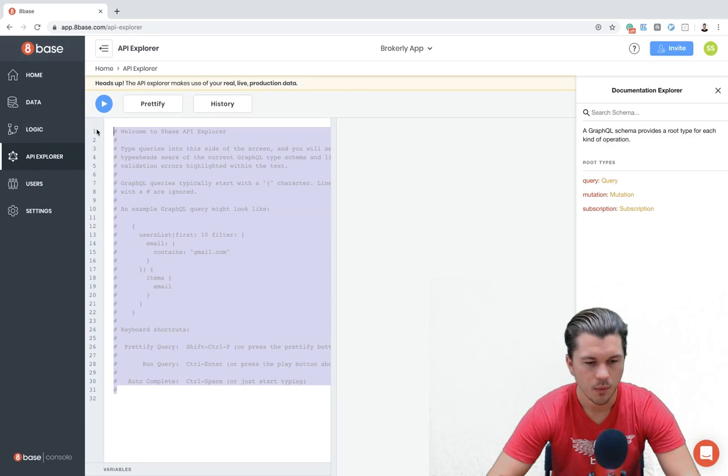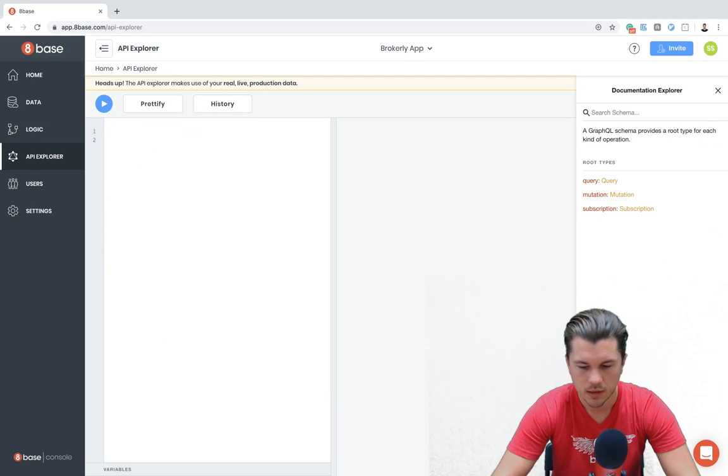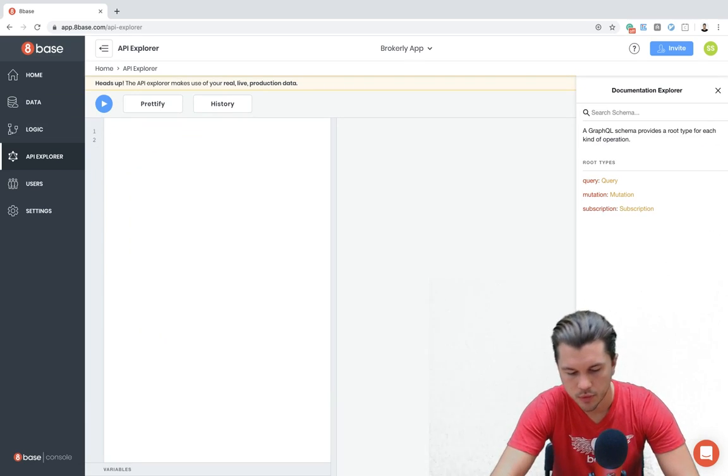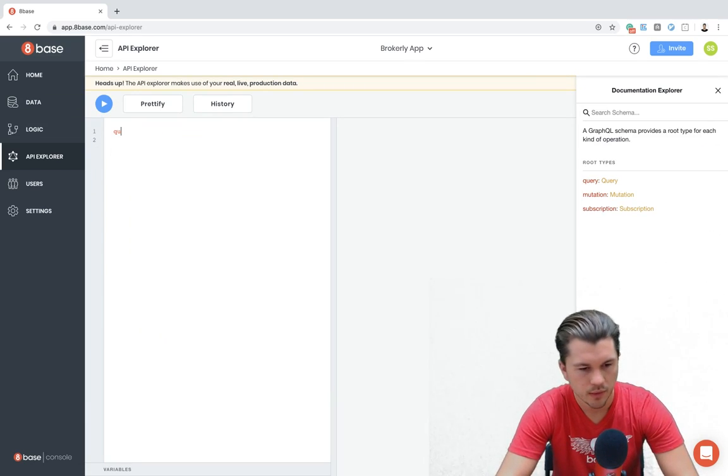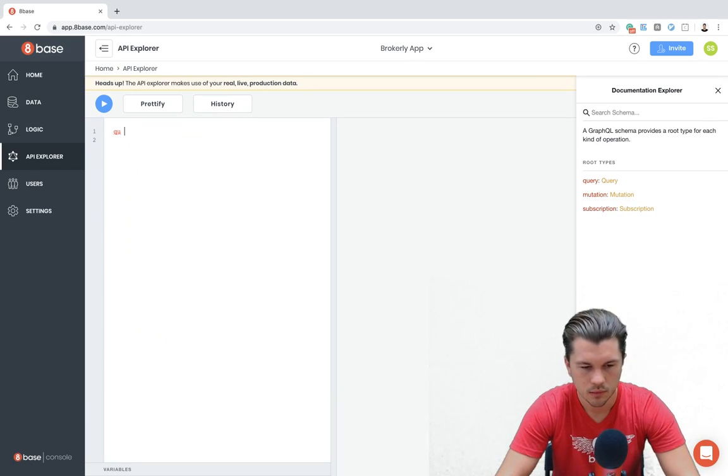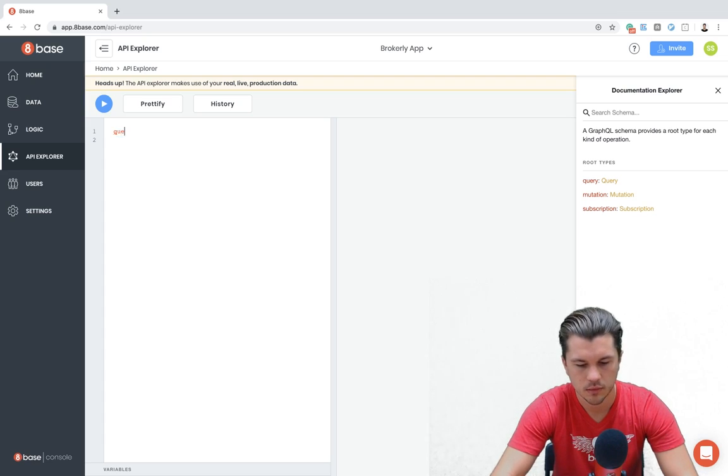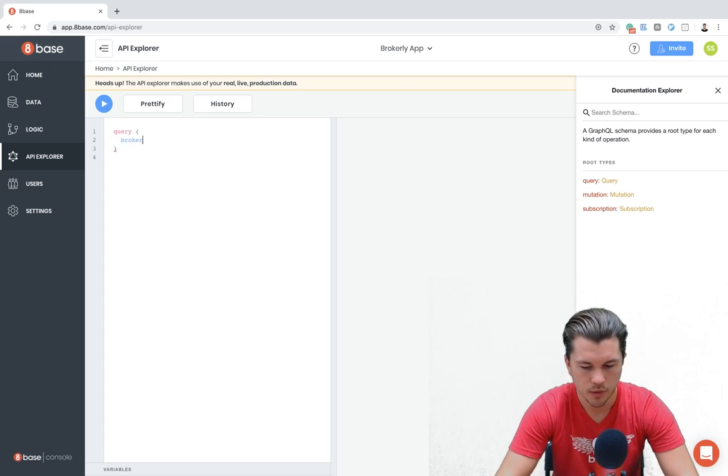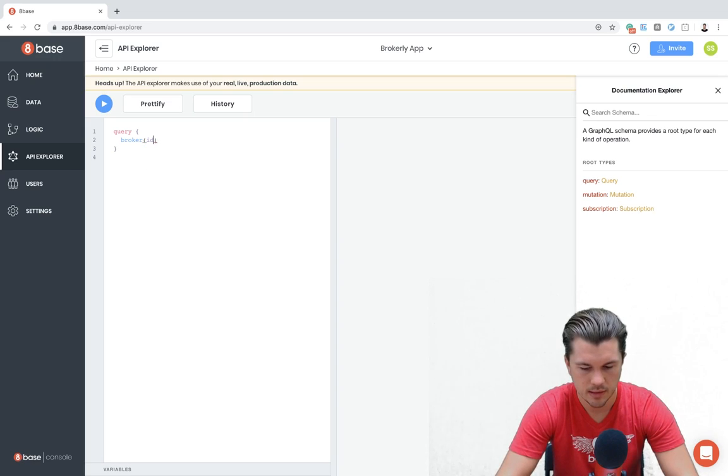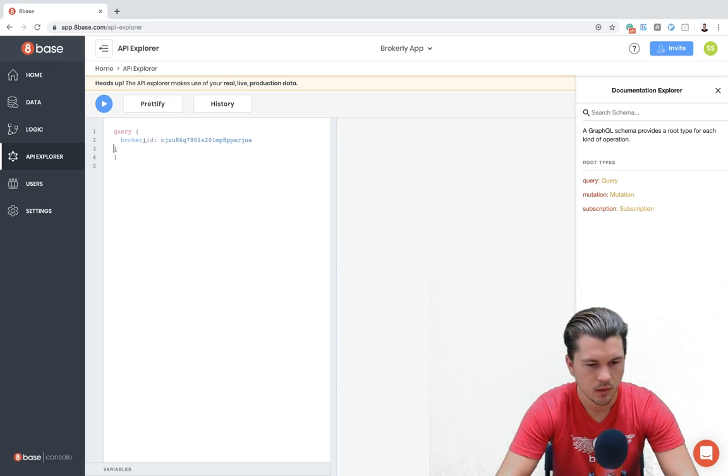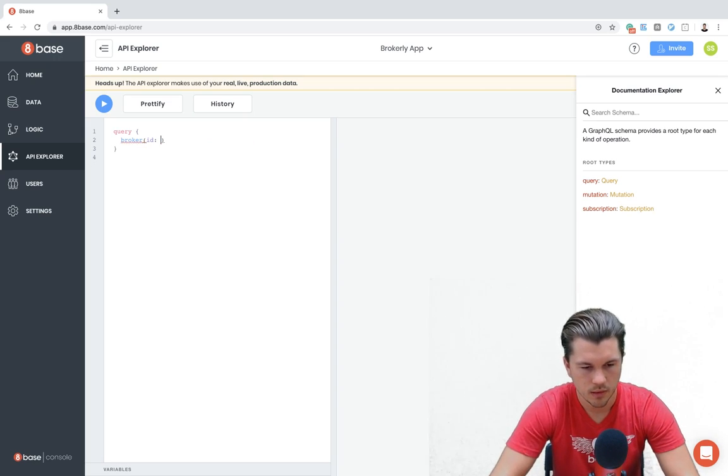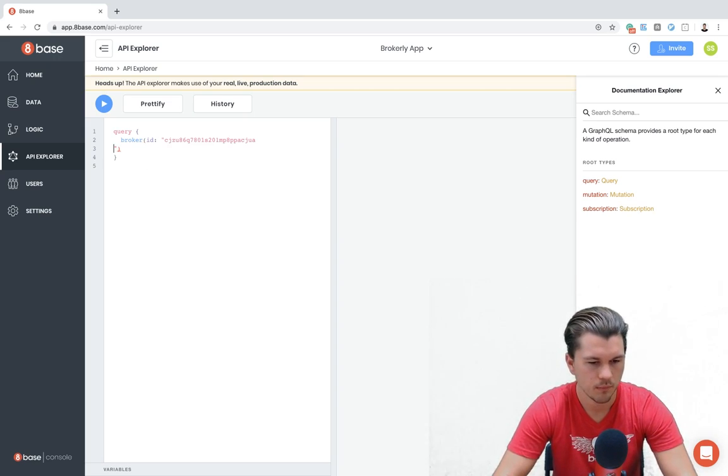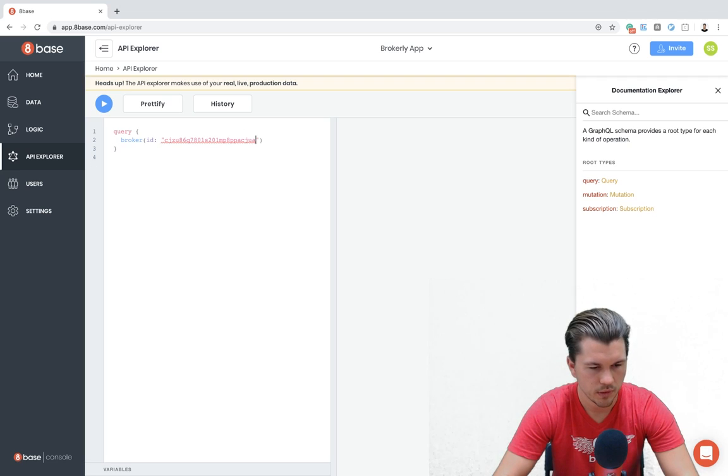And now let's jump over to the API Explorer. So now what we're going to do is we're going to look up that broker. So let's do a query and let's look up that broker by their ID.